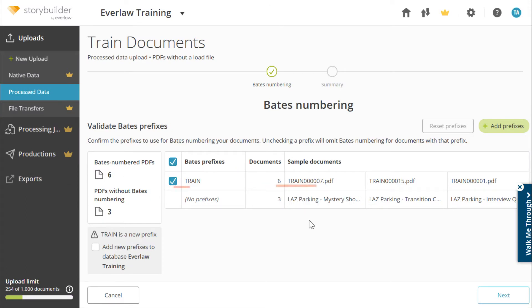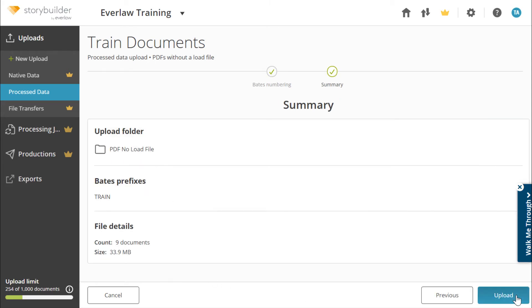If your PDFs are named after their begin bates number, they will be uploaded with that name. Any other naming convention will receive an EVER prefix on its bates number. Confirm the prefix is correct and click next. Verify that everything is as expected and begin your upload.